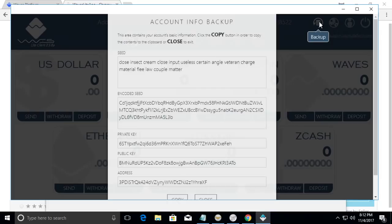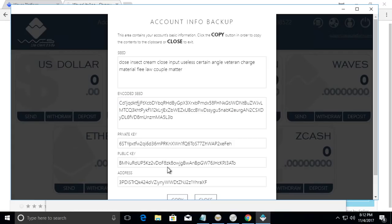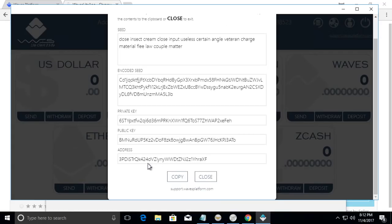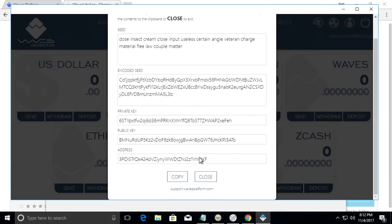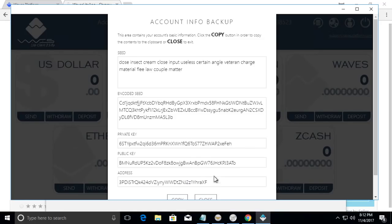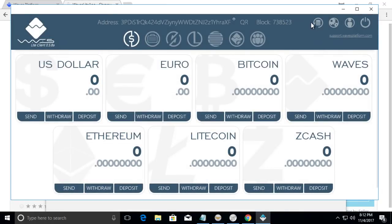If you need to back up your wallet, this is your seed, your seed encoded, your private key and your public key and address. So you should copy this, put it in a safe area. Don't give it out. Otherwise, whatever you have in here is open to everybody or whoever gets a hold of it.